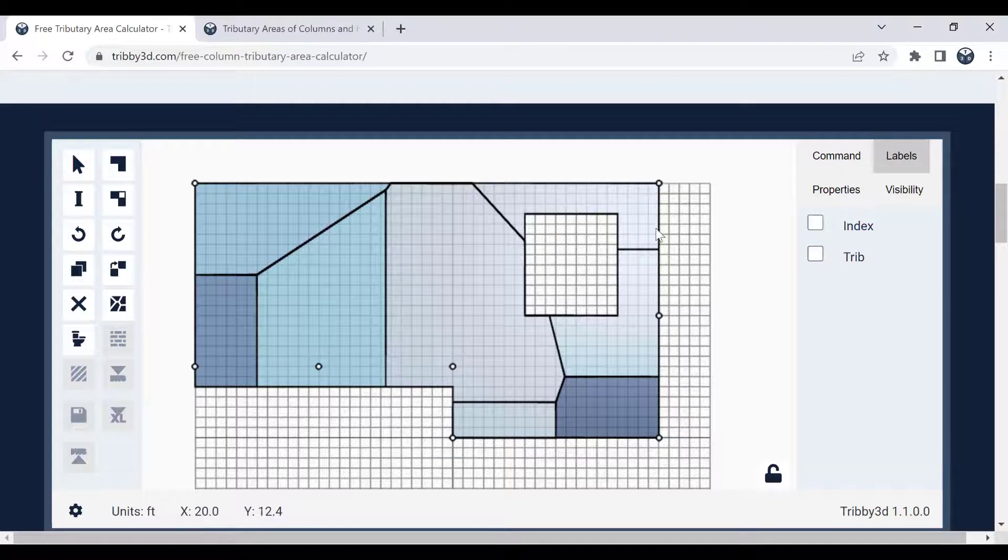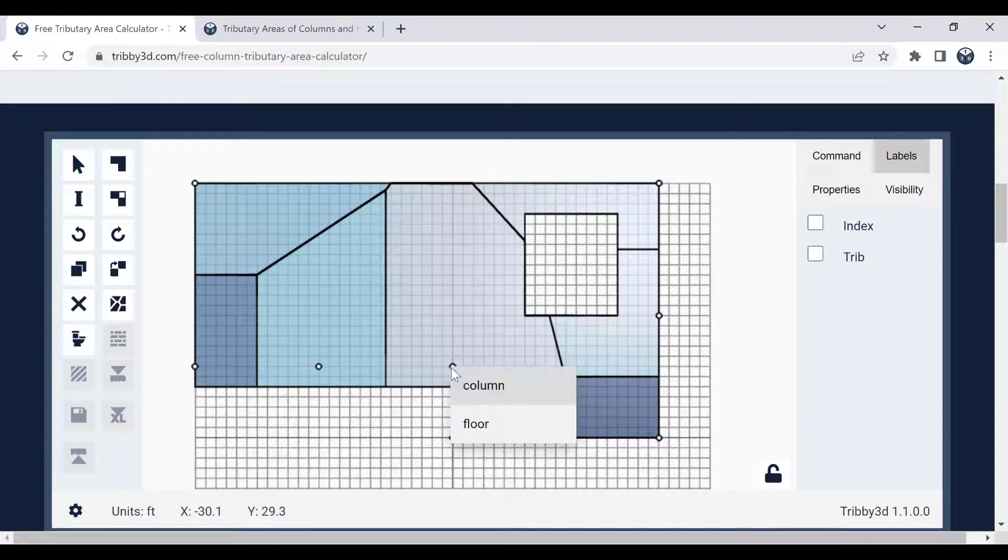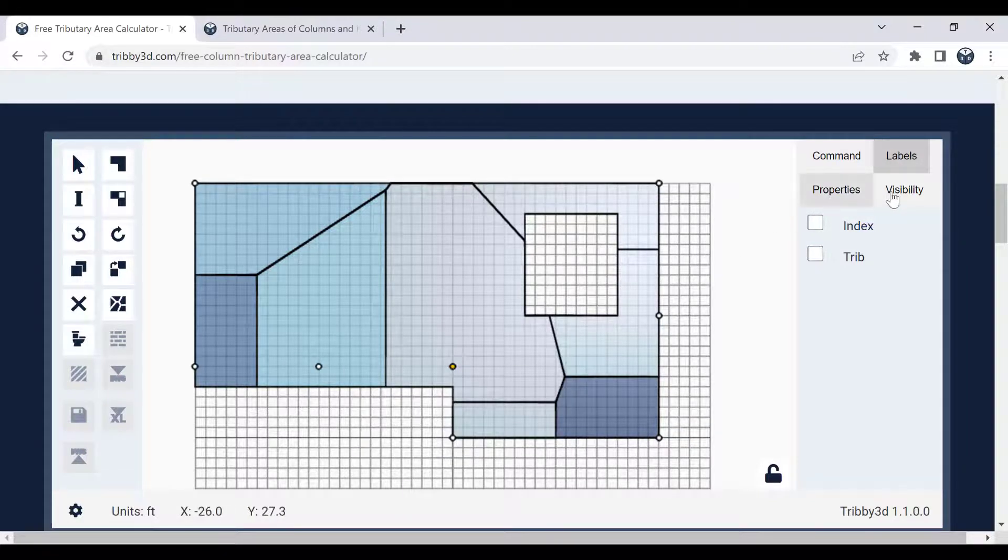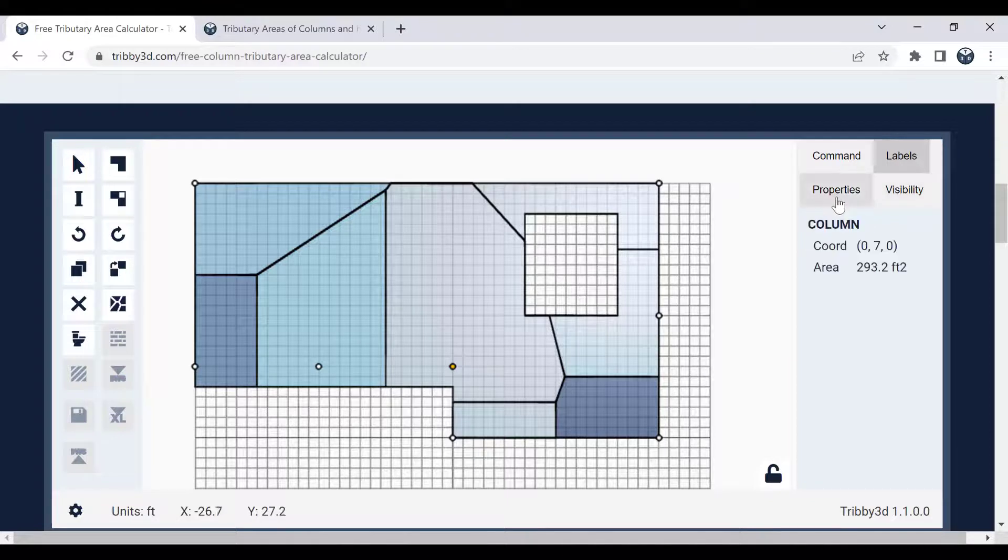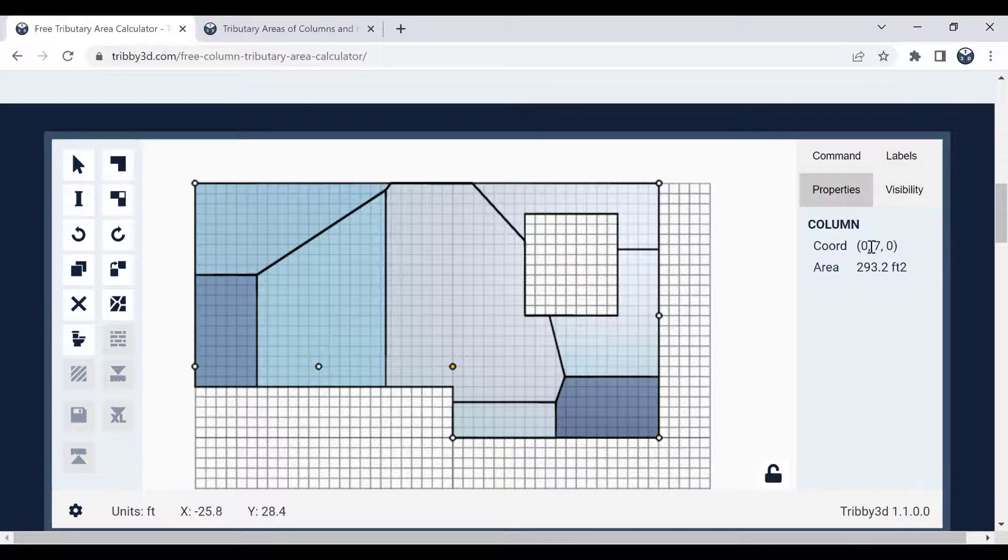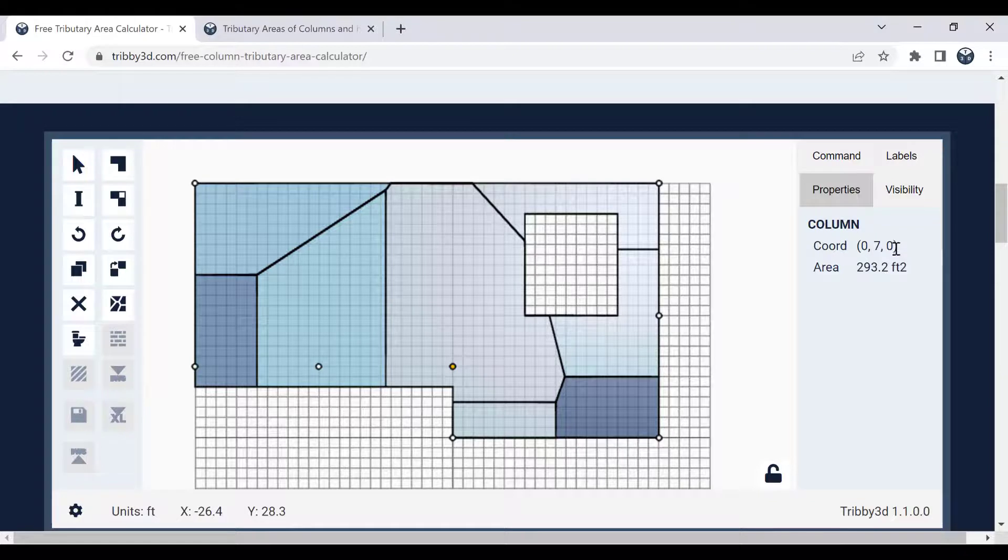I can also click on the individual columns like this to go to the properties tab. And that will actually show me, first of all, the coordinates for this individual column, but then also the total tributary area.